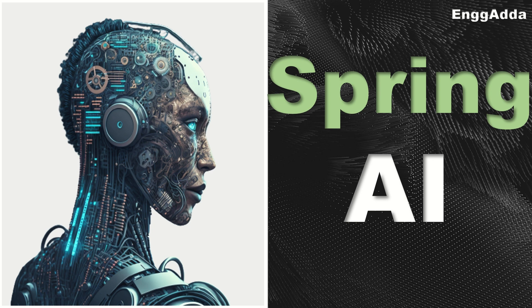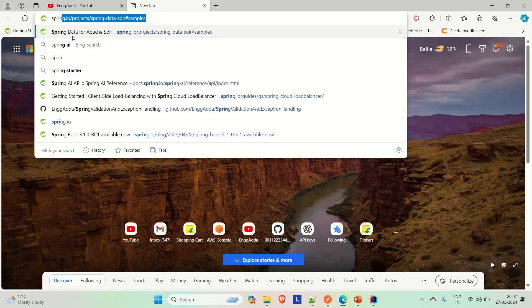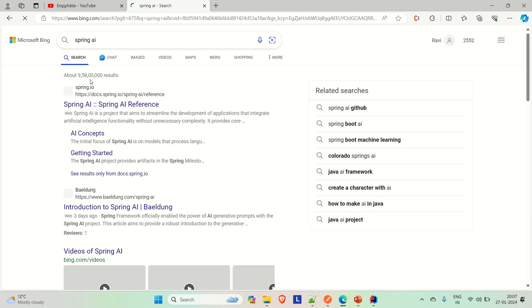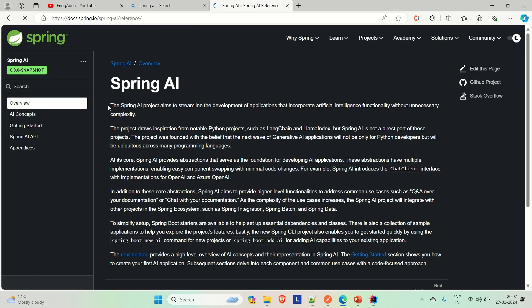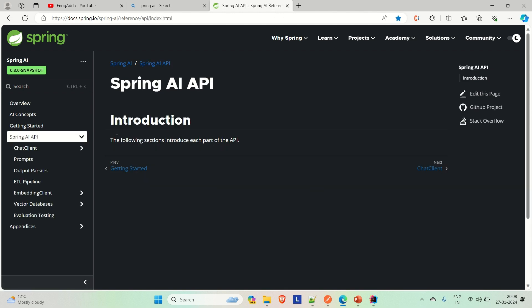Let me go to the Spring AI page first and try to explain the things that we are going to discuss and implement. Let me go to the Spring AI site. If we go to this site of Spring, you'll find Spring AI, and if we go inside the Spring AI APIs, you will see how Spring has integrated AI in its projects.